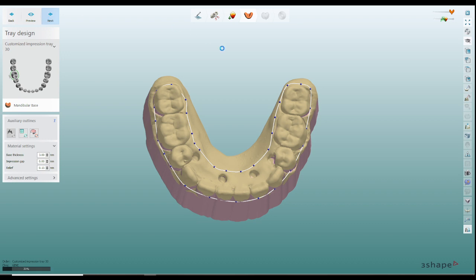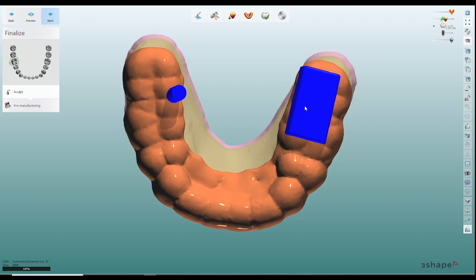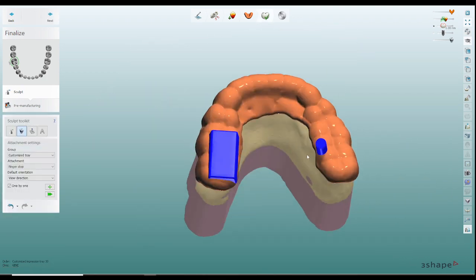When we click on next it's going to create a nice custom tray that fits right on top of it. There's no impression gap so it's nice and intimate fit and what I do from there is you can see a preview of what I did here.